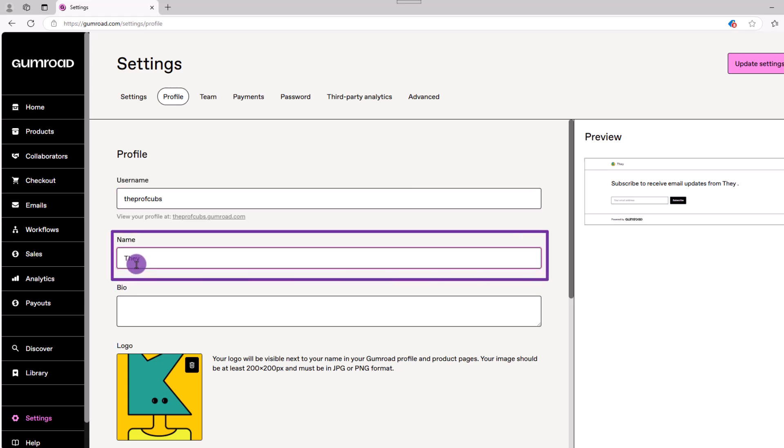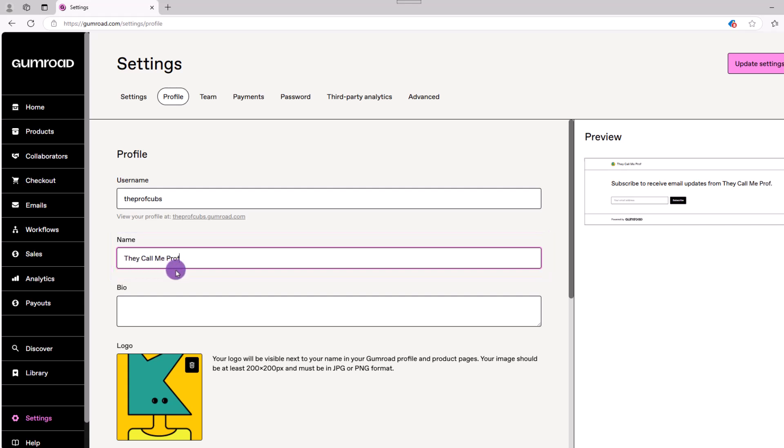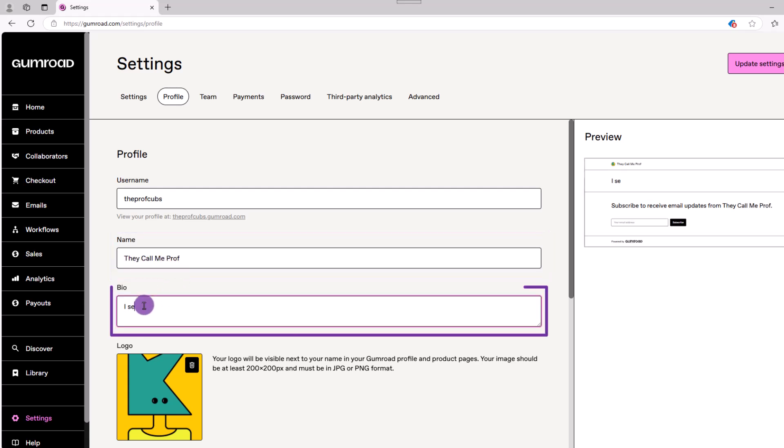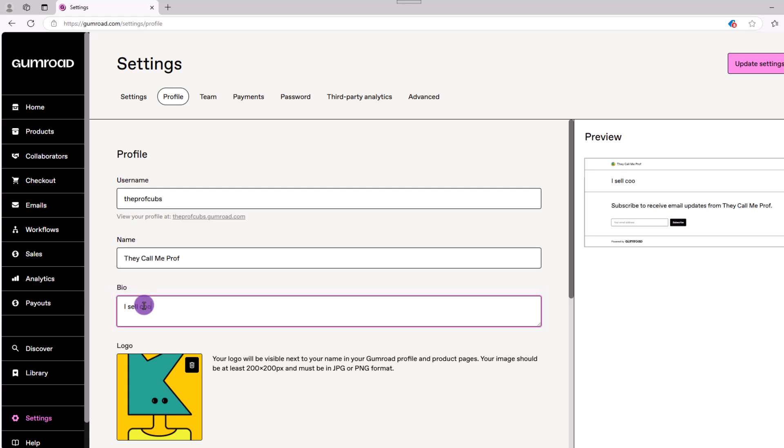The name field will be what the person will see if they receive any emails from you. And the bio is a short blurb about yourself, say your brand, the products you sell, etc.